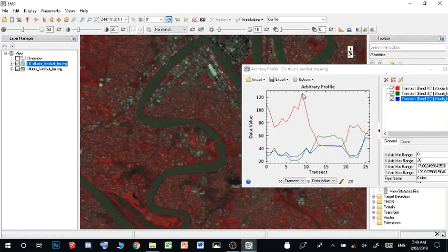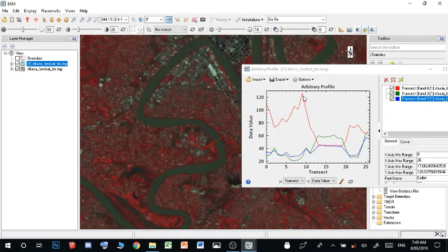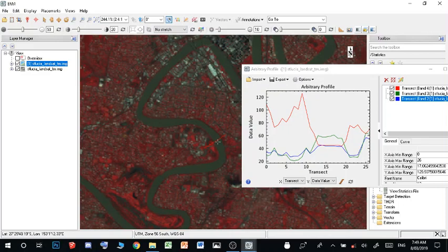And then it has a huge dip down, and then it plateaus and flattens out right here. This would mean there's very weak reflectance of near-infrared light. This is, of course, the water.